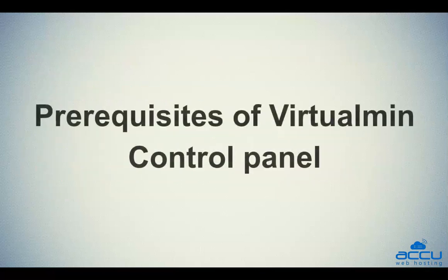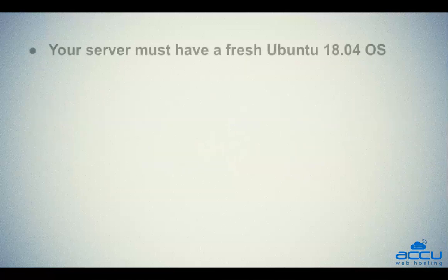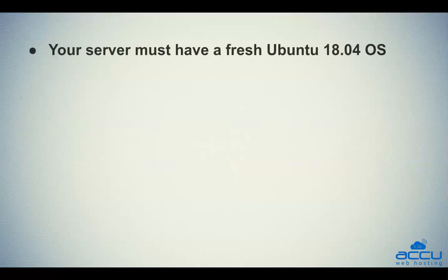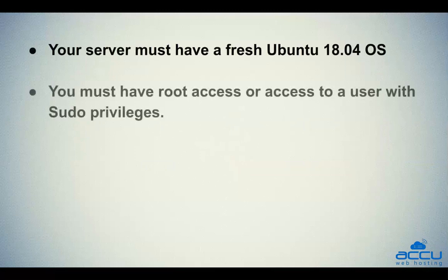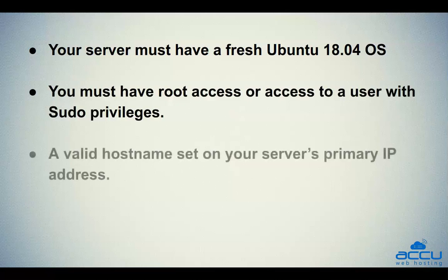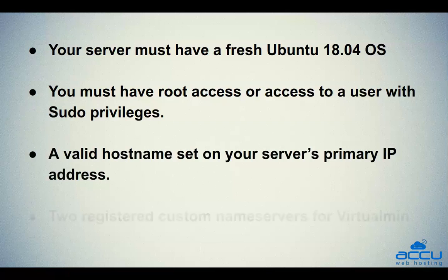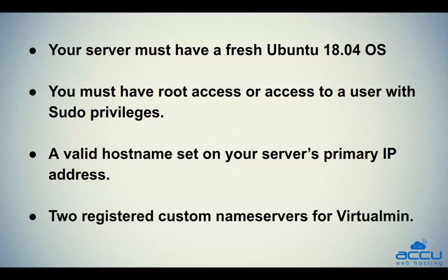First, we will see the prerequisites of Virtualmin control panel. First, your server must have a fresh Ubuntu 18.04 OS. Second, you must have root access or access to a user with sudo privileges. Third, a valid hostname set on your server's primary IP address. Fourth, two registered custom nameservers for your server.